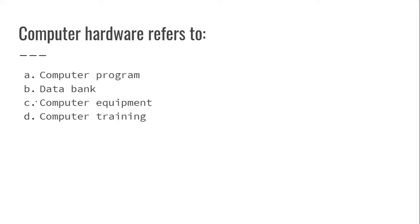Computer hardware refers to computer equipment like keyboard and mouse.